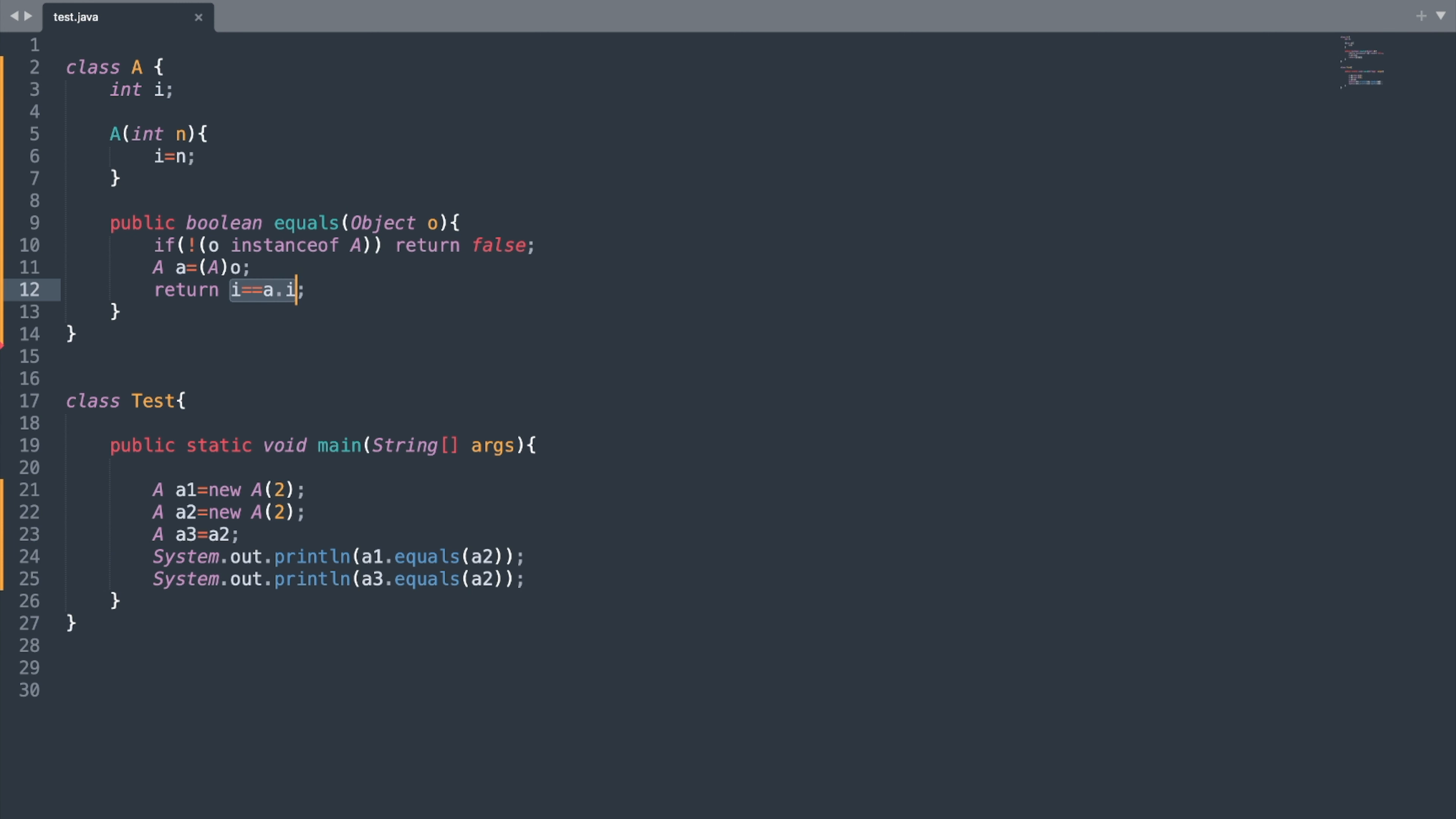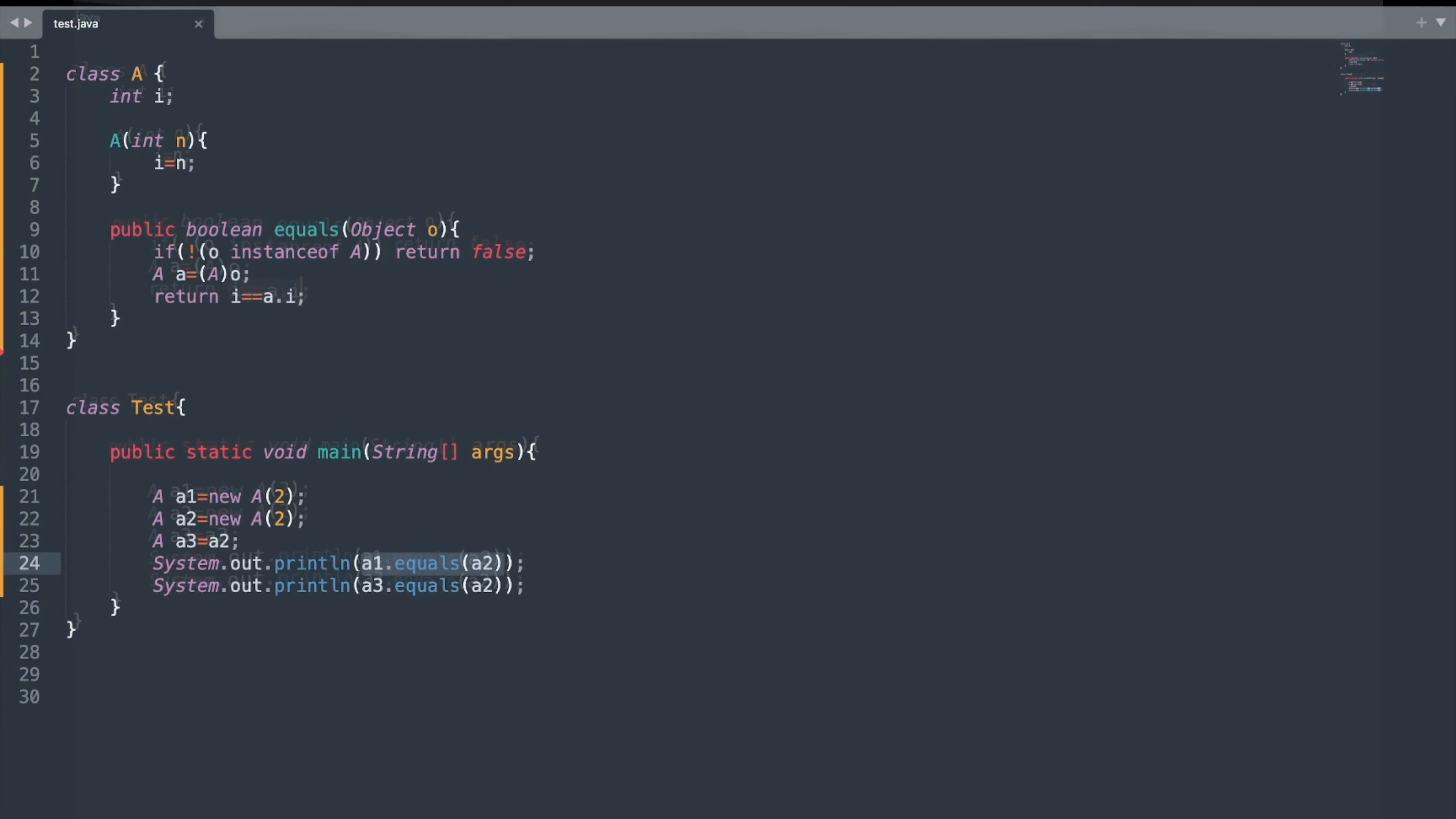In this example, we will check if the value of our i variable is the same for two objects or not. Now, if the values of the two variables are the same, then the statement a1.equals(a2) should print true as well. So let me run this program once again.